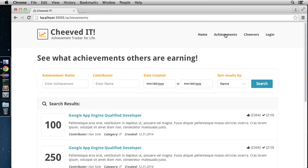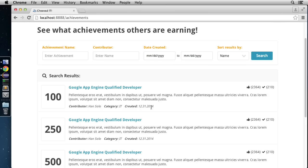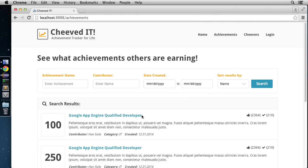The Achievements page is a little search engine on top of achievements. Anybody can come in, put in some parameters, hit the search button, and get a list of achievements they can either favorite or mark as achieved, adding them to their portfolio. It's a nice search engine on top of the achievement entity sitting in the datastore. Here we'll see how to write dynamic queries against the datastore.